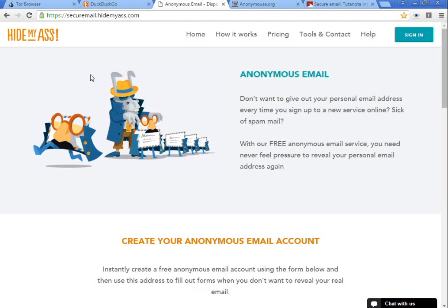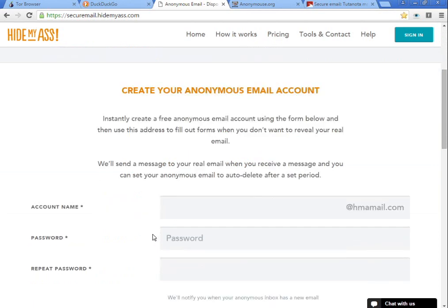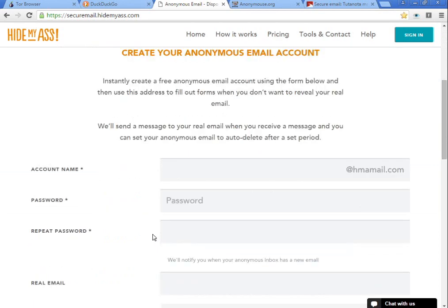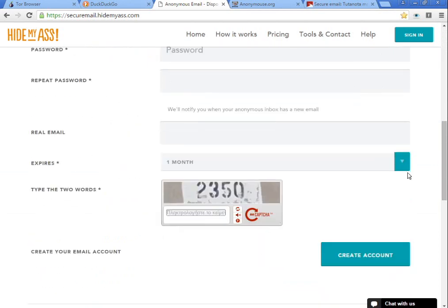After that, you can make an anonymous email address, but they are asking you for your real email so they can send you mails when you receive messages on that account, and you can even set the expiration date.